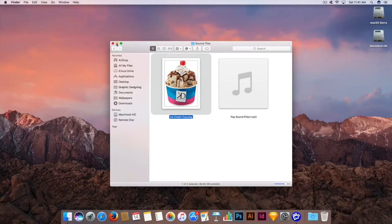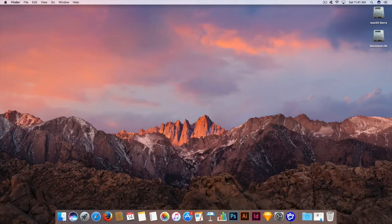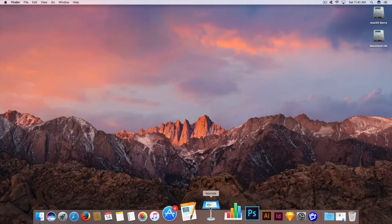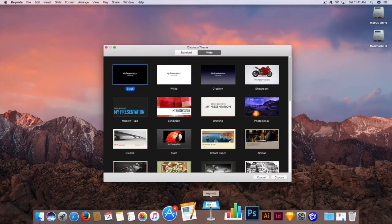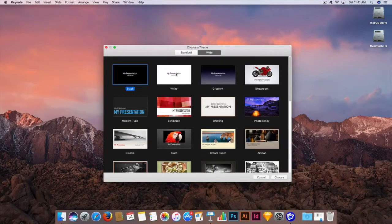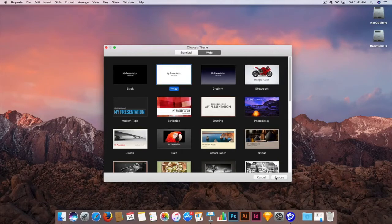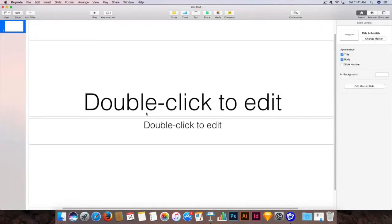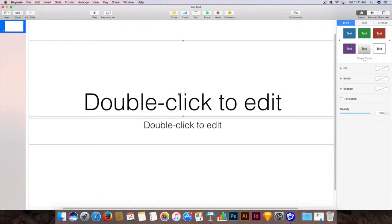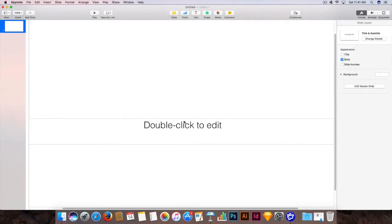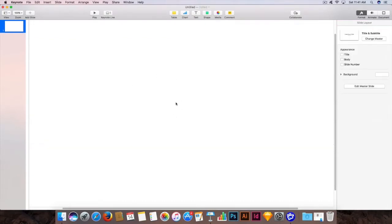I will just minimize this window. Open up your Keynote and just choose the white theme and click on Choose. You can just click on the sample text and hit Delete to delete these text boxes.